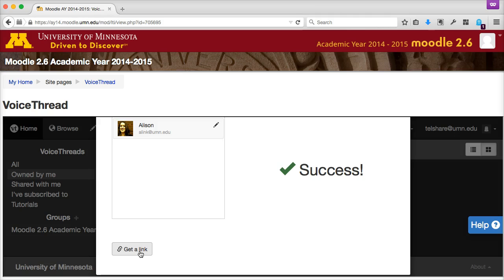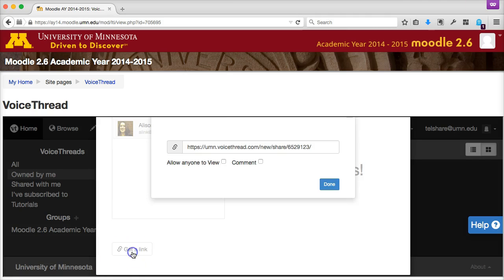Depending on how you set it up, you can also allow your audience to add multimedia comments, including text, audio, or video comments. To share your presentation with your audience so they can view and interact with it online, you'll need to grab the sharing link that points to your VoiceThread. To get this link, select the VoiceThread, click Share, and click the button to get a link.